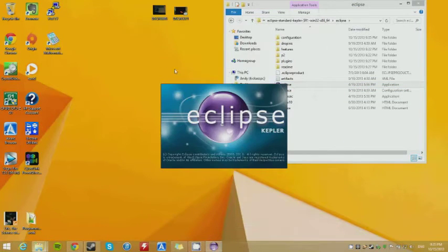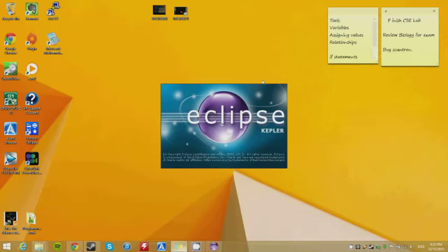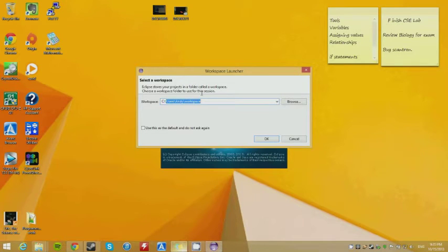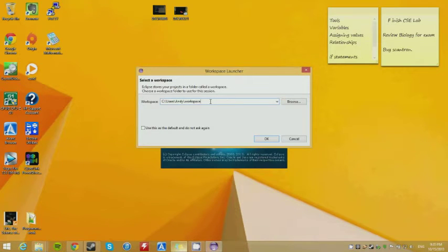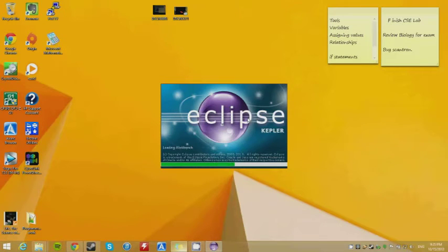It's just going to make a workspace where all your basic files default. Keep in mind where this is — don't forget it. Just leave it where it is and don't mess with it, so you'll know exactly where your files are every single time.